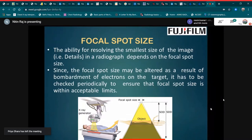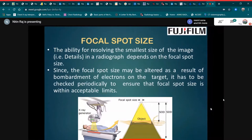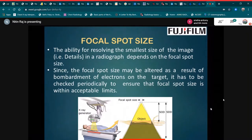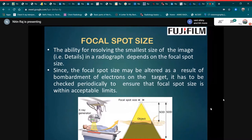Regarding focal spot size, the ability to resolve the smallest details in a radiograph depends on the focal spot size. Since the focal spot size may be altered as a result of electron bombardment on the target, it has to be checked periodically to ensure that the focal spot size is within acceptable limits.